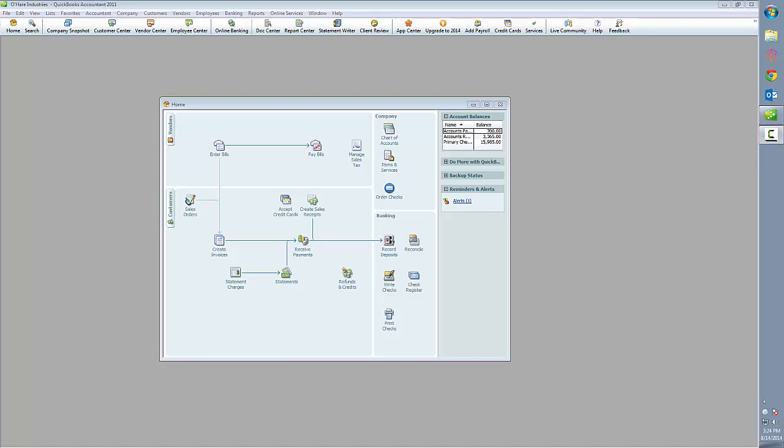This is a video demonstration of the Transacts QuickBooks module Batch Processing feature. Batch Processing allows merchants to process many transactions for many customers at one time.